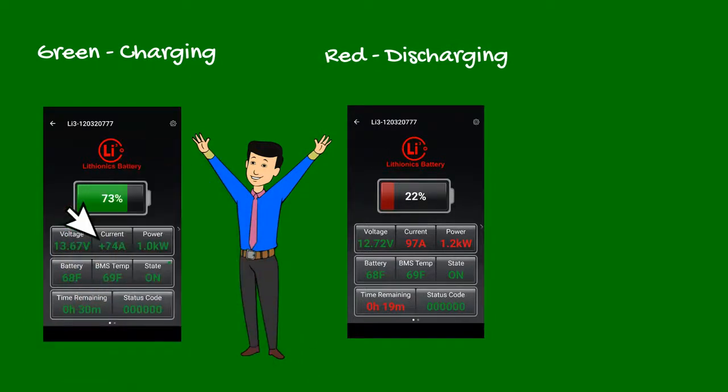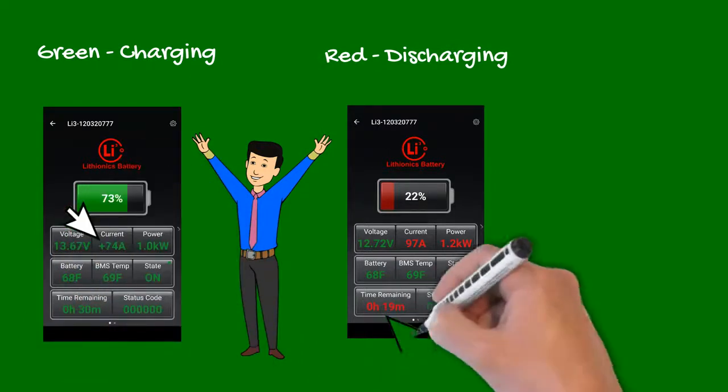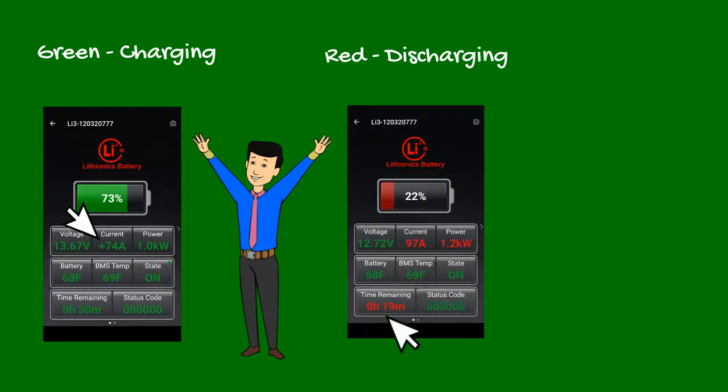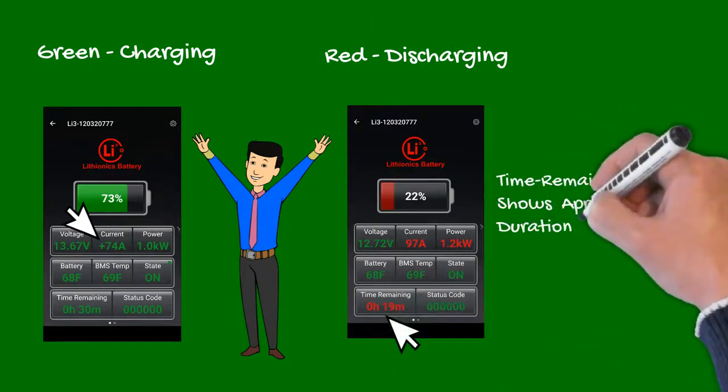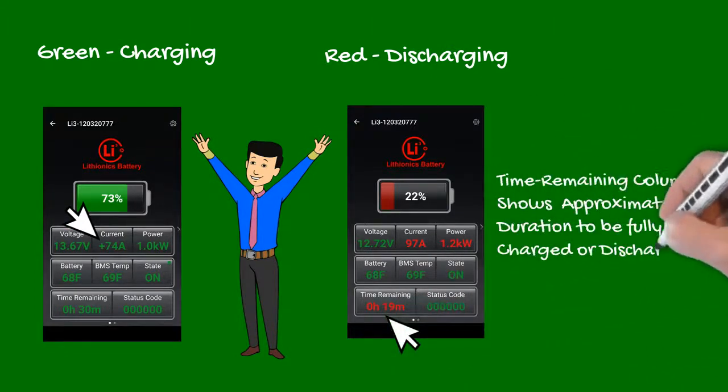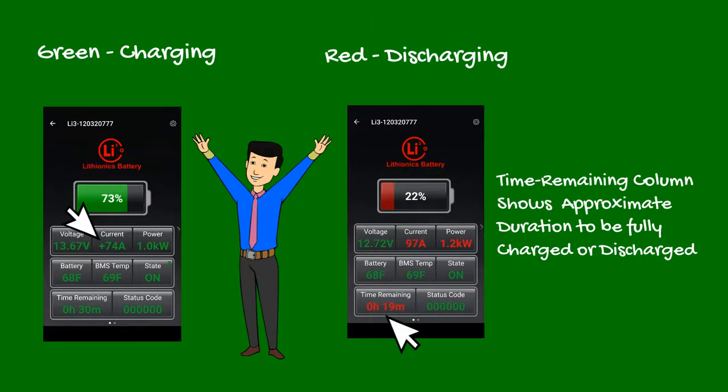The time remaining column indicates approximate duration until the battery is either depleted or fully charged at the current power level. This value will fluctuate as power demands change in the RV.